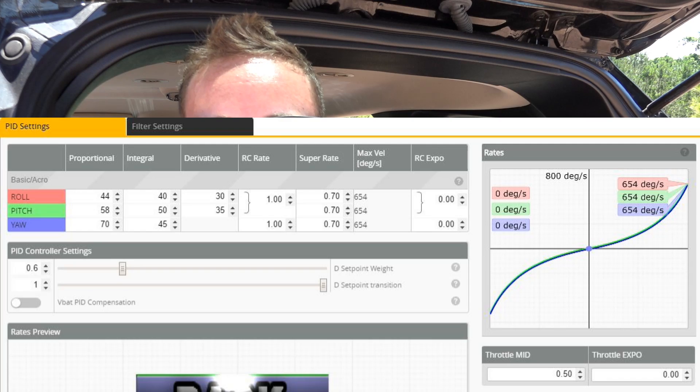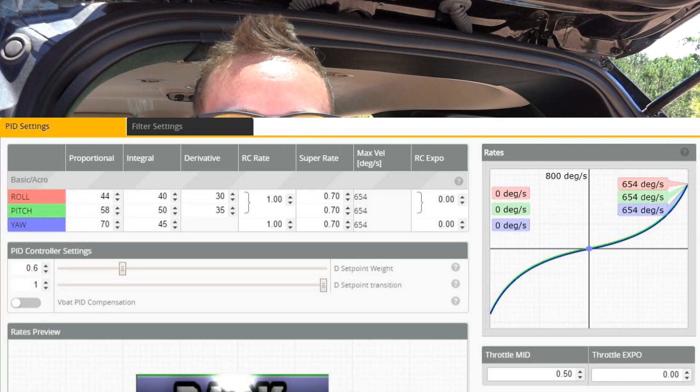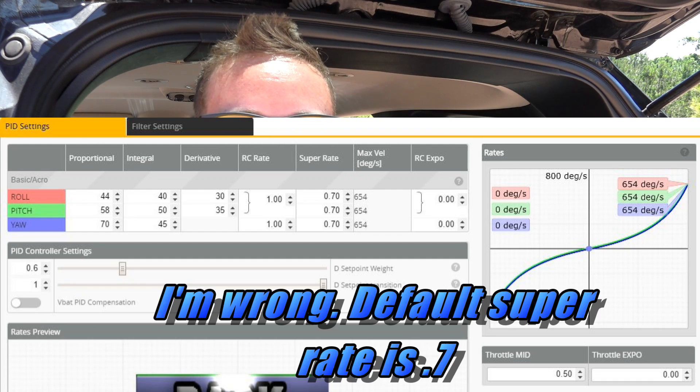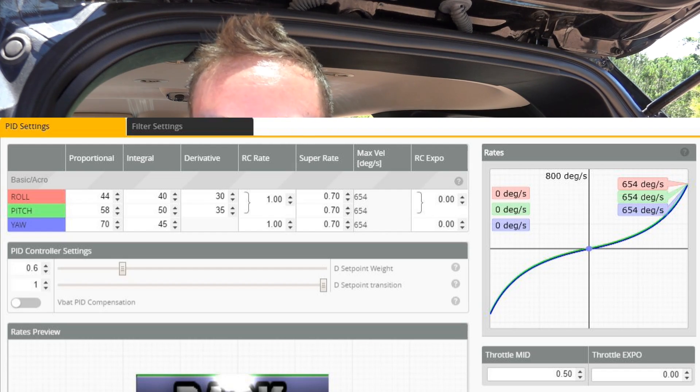In this build I've adjusted the filters, which we did in the last video. I'm using the Martian 2 for this video just to keep switching it up. The PIDs, rates, and filters are still at default. The default RC rate is 1.0, the default super rate is 0, and expo is also 0. Throttle mid default is 0.5 and throttle expo is 0.0.